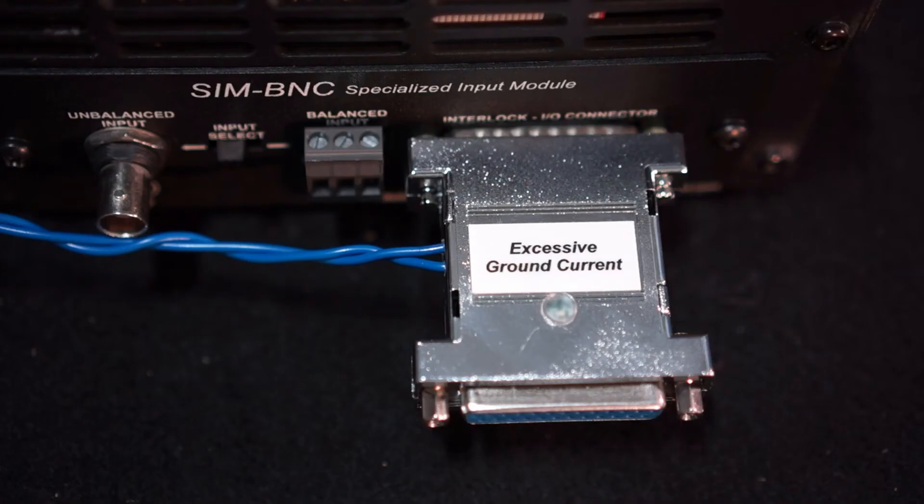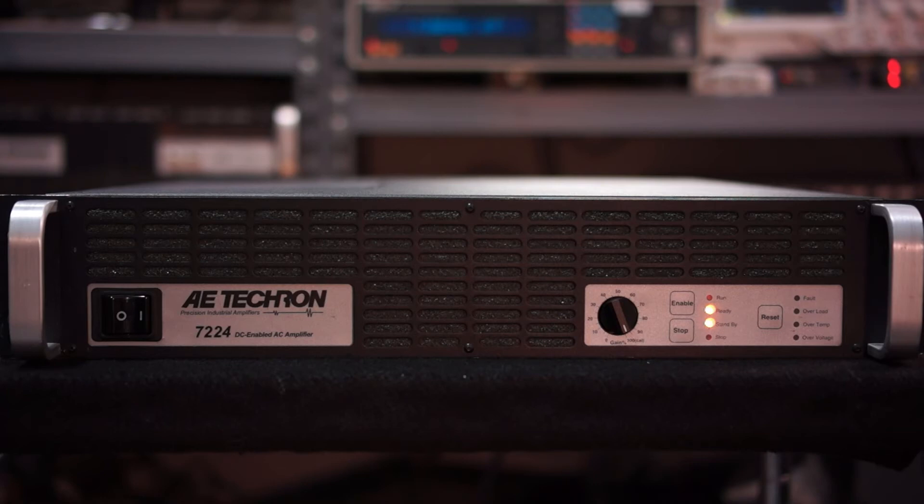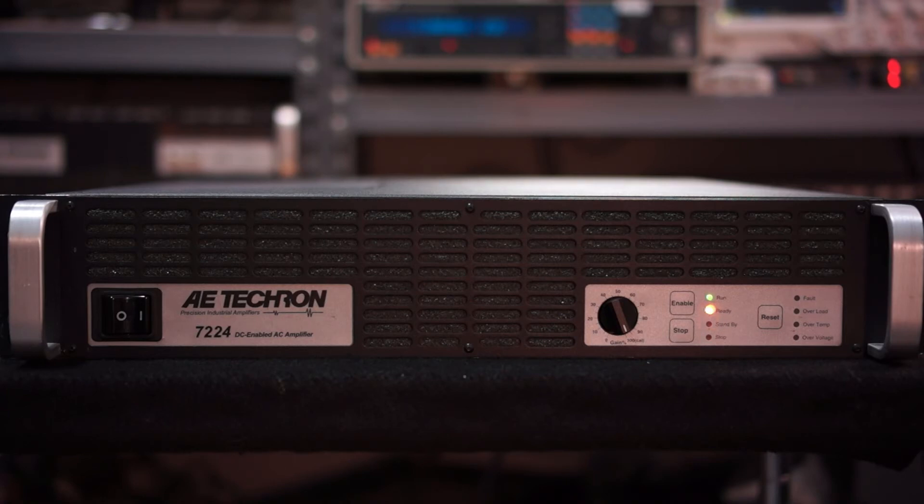When active, the GCL module will provide a visual indication that it is operational by lighting an LED on the enclosure. Once the ground differences return to an acceptable range, the circuit will release the amplifier from its forced standby condition and allow it to return to either a run or ready state depending on the amplifier feature selections.